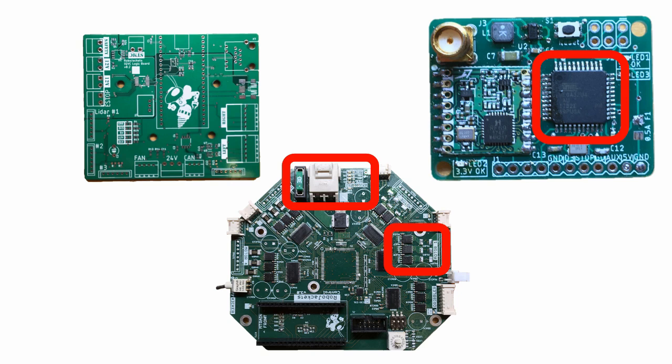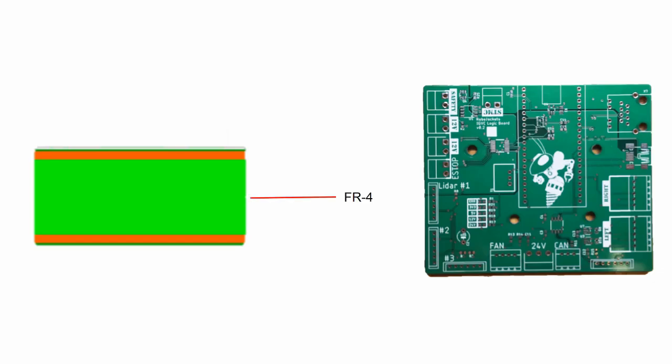A PCB contains multiple different layers. At the core is FR-4, which is a fiberglass plate that gives it structure. Above and below it is copper, which is what conducts the electricity. A two-layer board refers to two layers of copper around the FR-4.